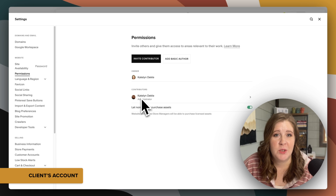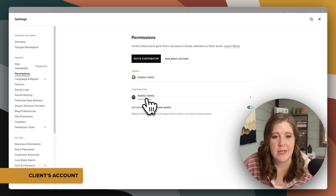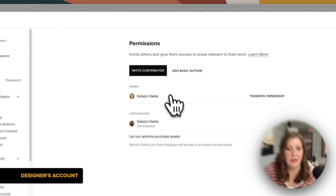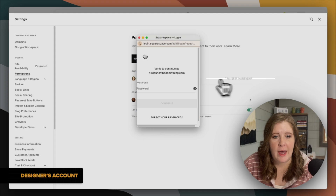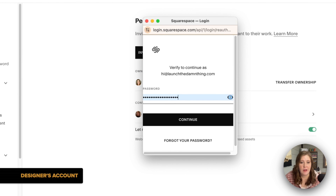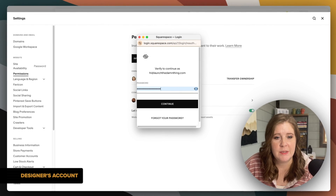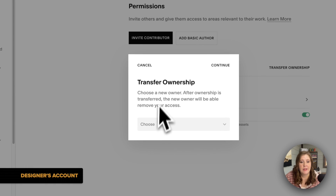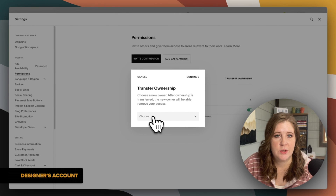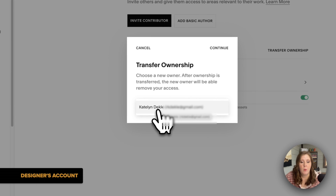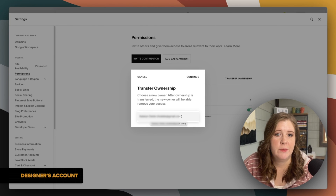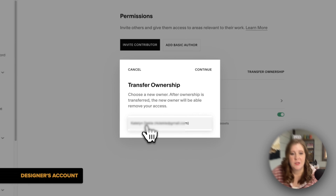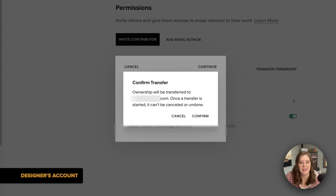When it's time to transfer ownership to the client after they've accepted their invitation, back in the main permissions area, as the owner of the account, you also have the option to transfer ownership. If you click that, a pop-up will come up asking you to log back into your account just to verify that you are indeed the owner. Click continue, and a second pop-up asks who you want to transfer ownership to. You would pick the right contributor — in this case I'll click Caitlin — and click continue and the ownership will be transferred to that contributor.